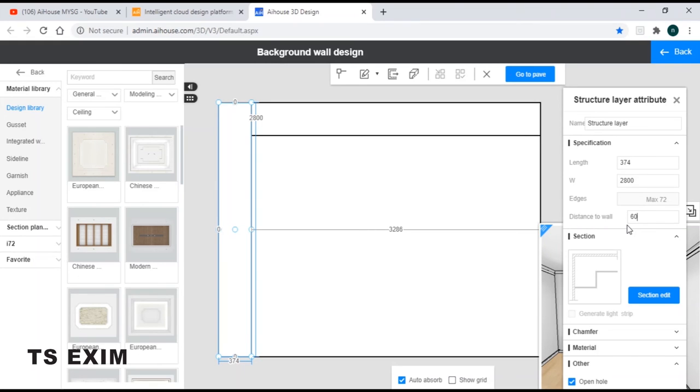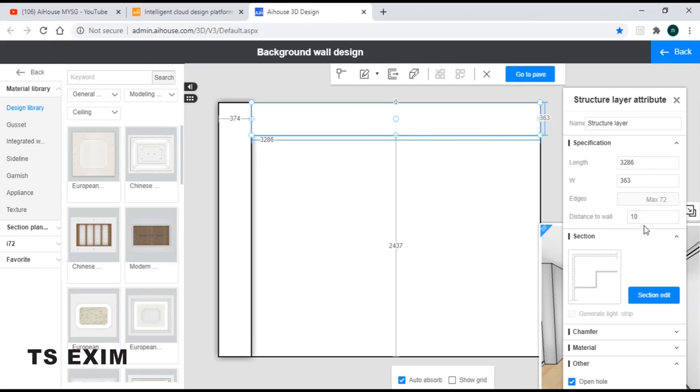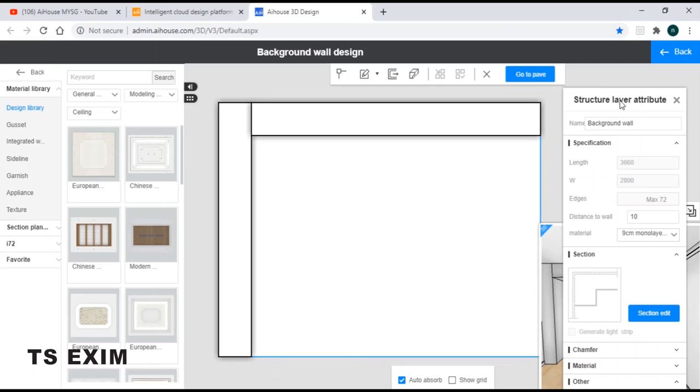So I'll be changing it to 600, and for this side I'll be changing it the same, 600.